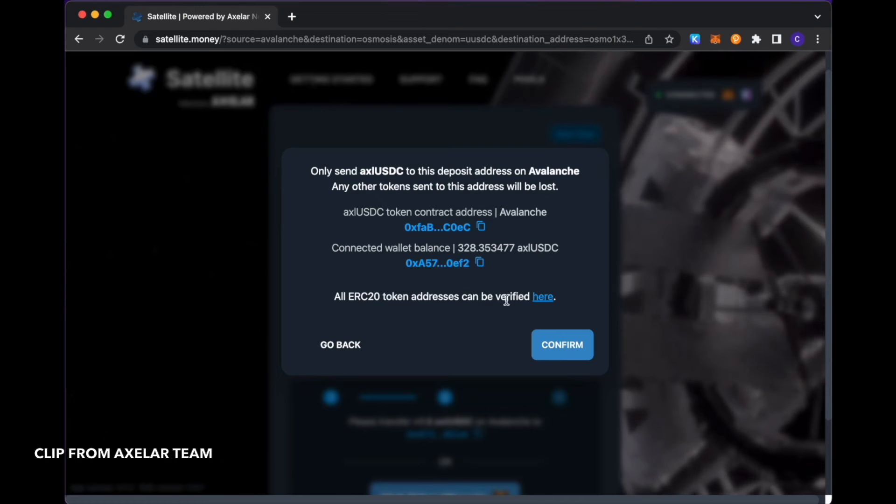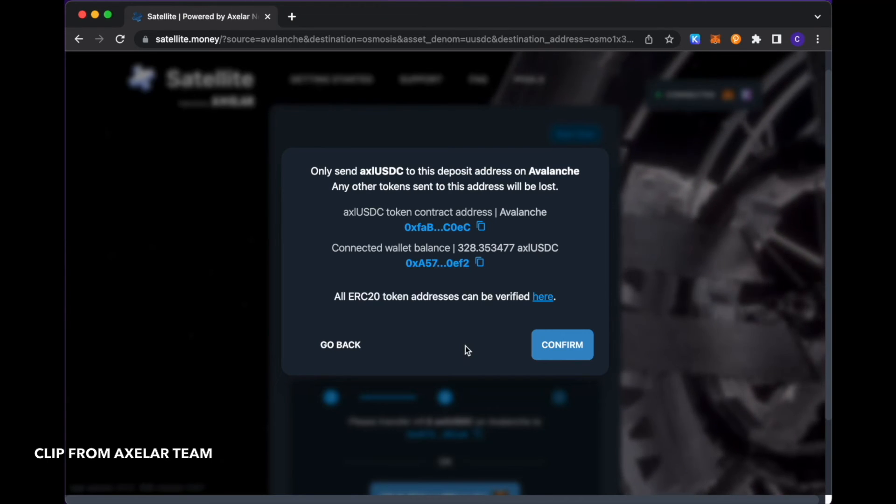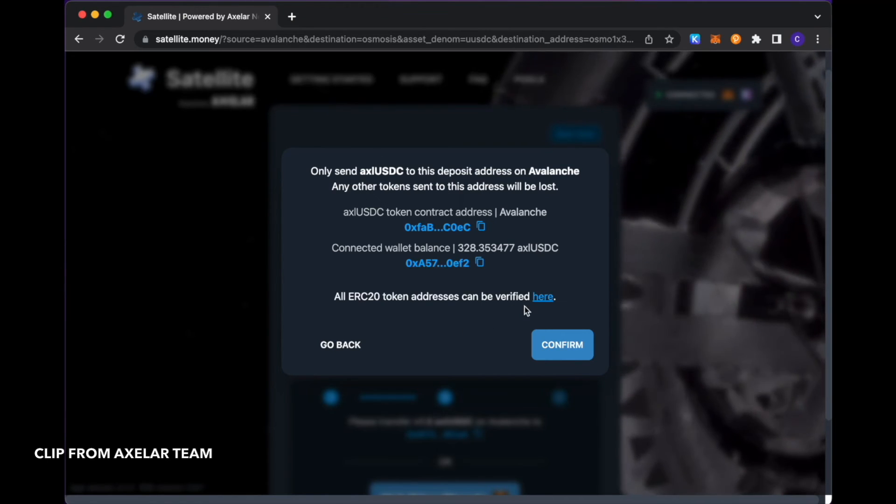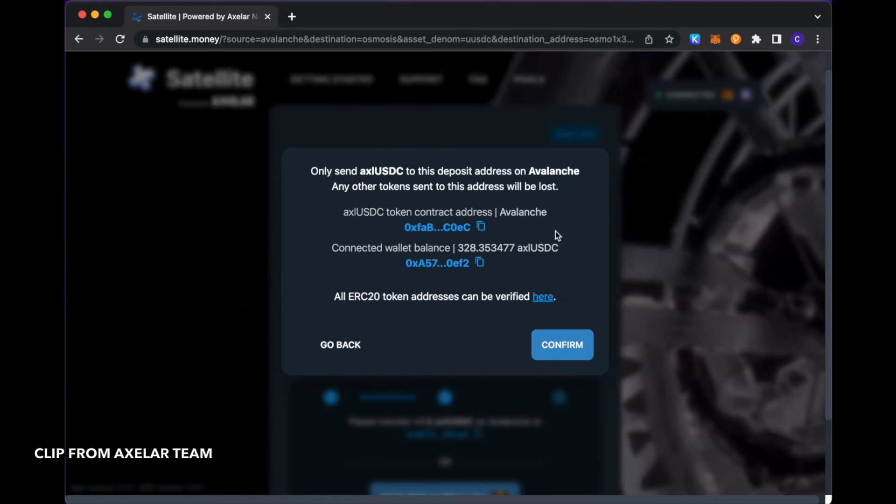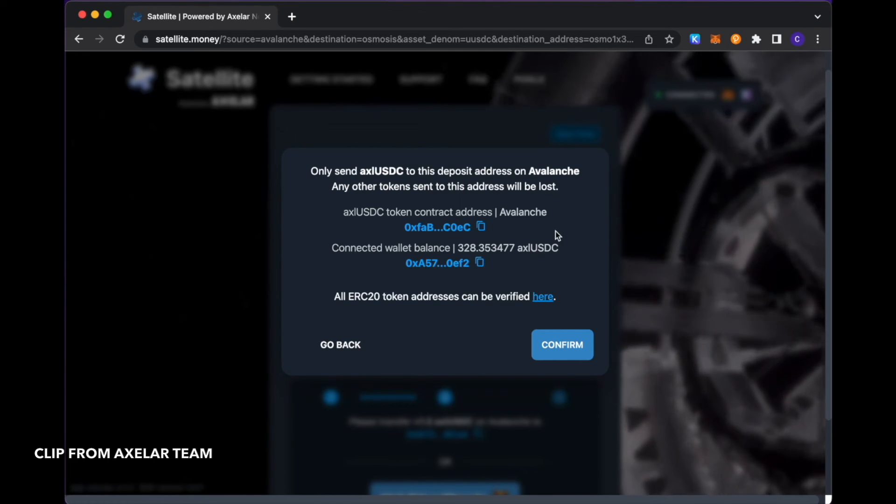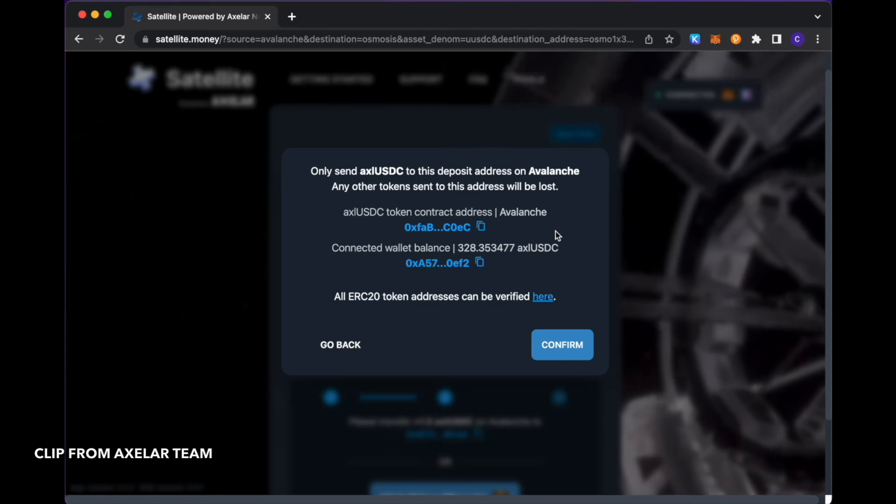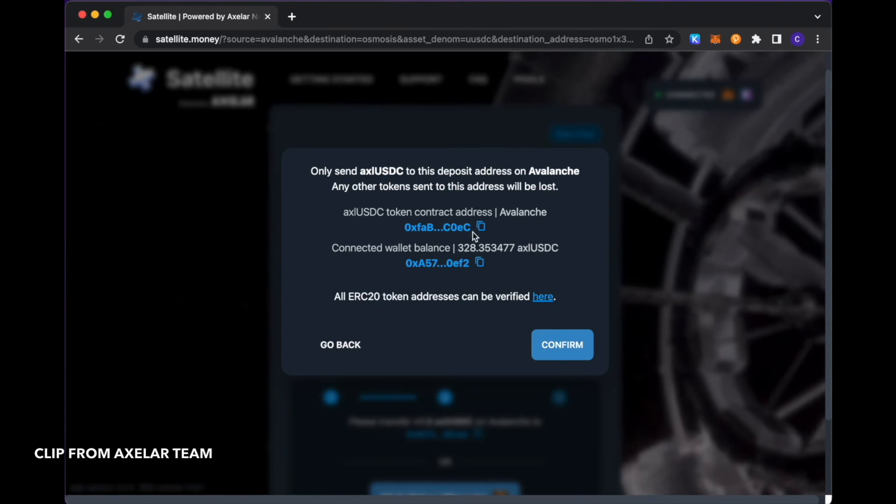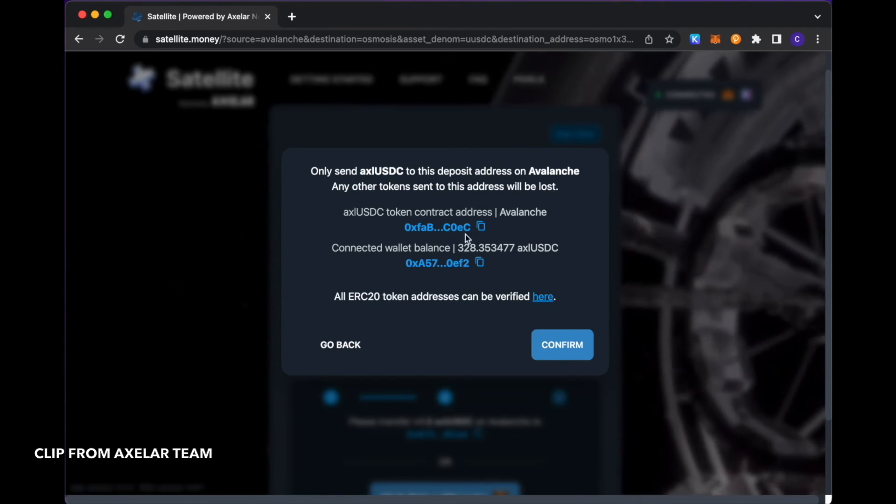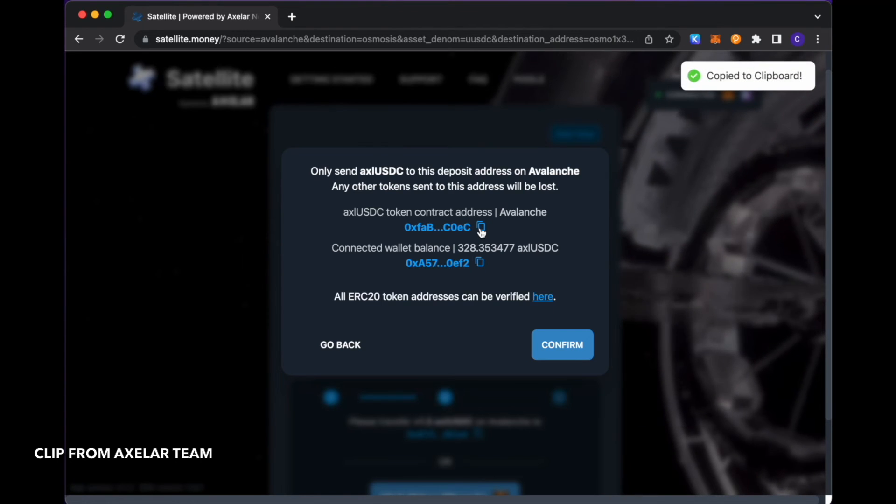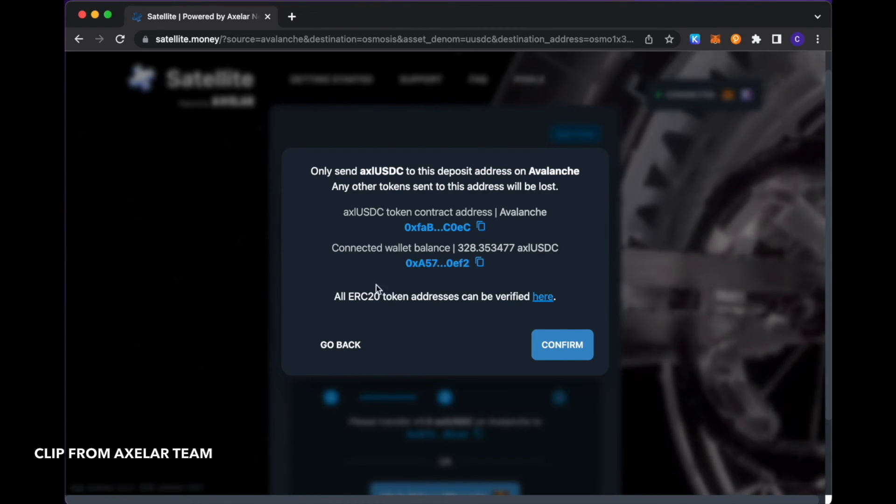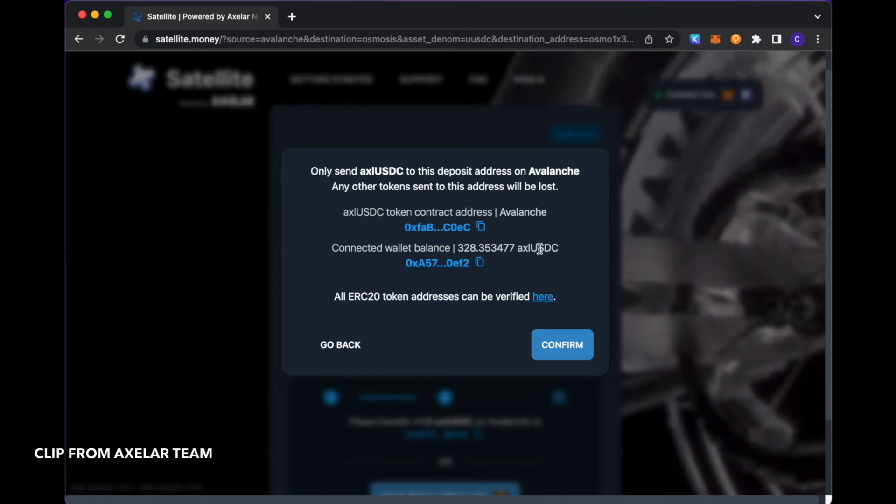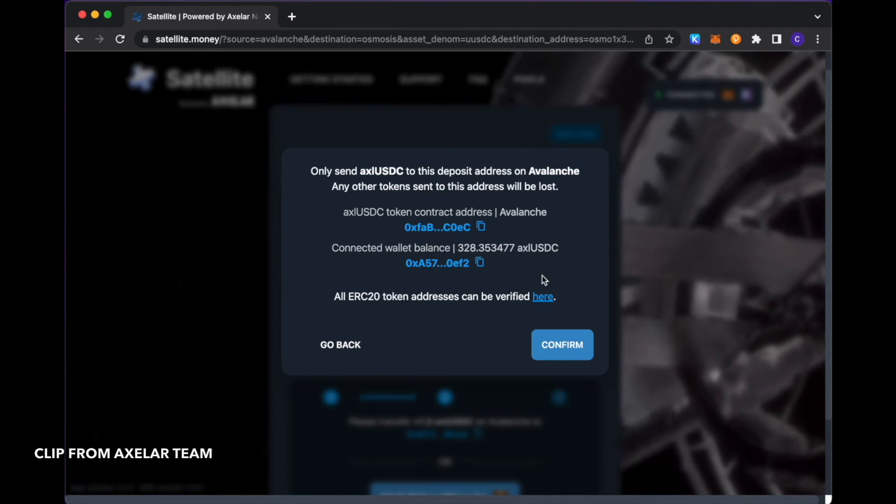You see here, after I clicked Get Deposit Address, there's this little warning label that popped up that makes sure that you're sending the right asset into the deposit address. Here we're saying the asset that you should send is this one with this corresponding contract address.